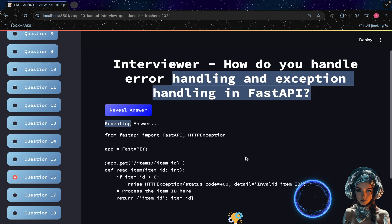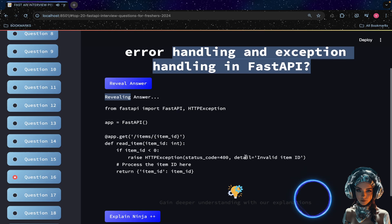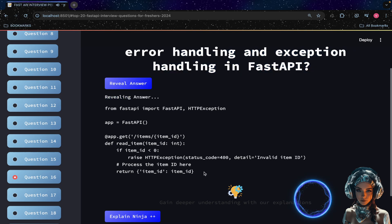FastAPI provides several ways to handle errors and exceptions, such as raising `HTTPException` for specific HTTP error codes, defining custom exception handlers using the `@app.exception_handler` decorator, or using middleware for global exception handling.